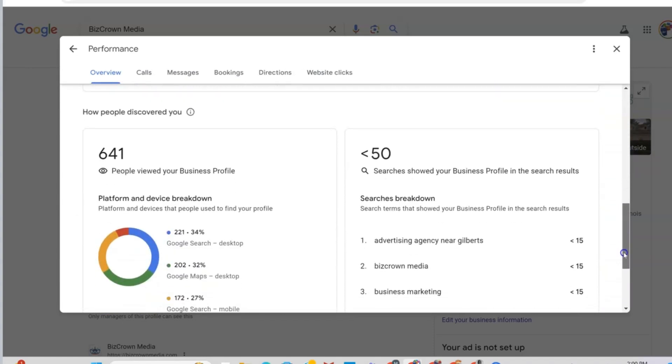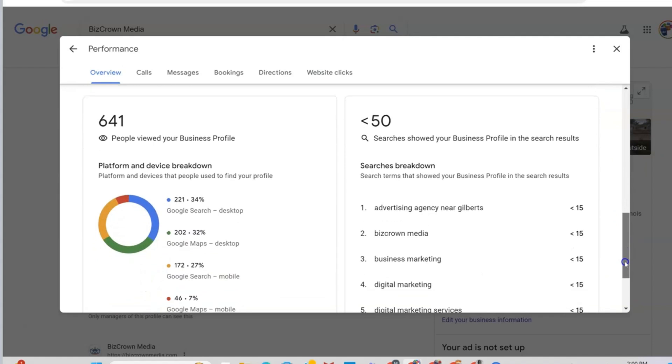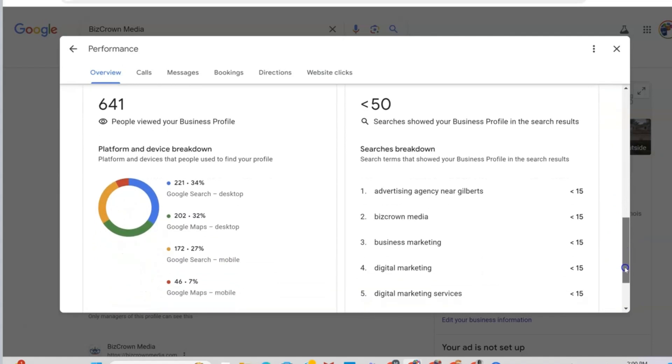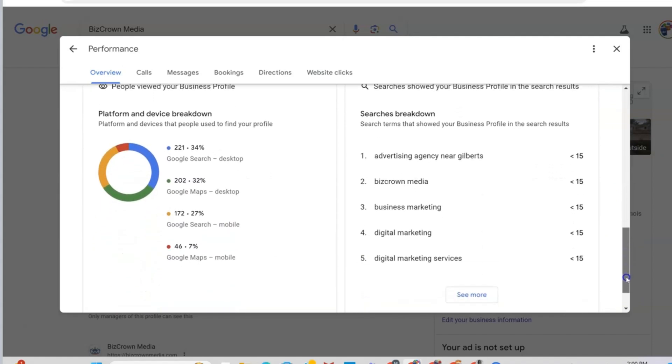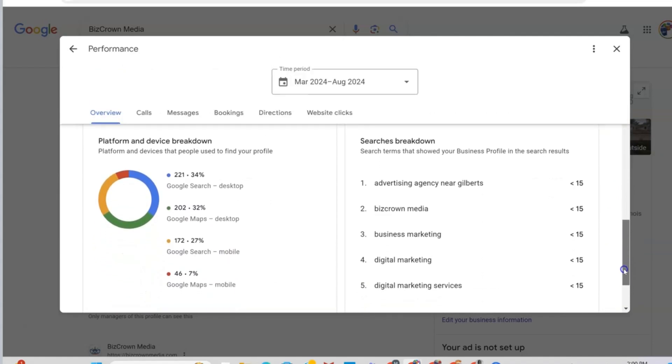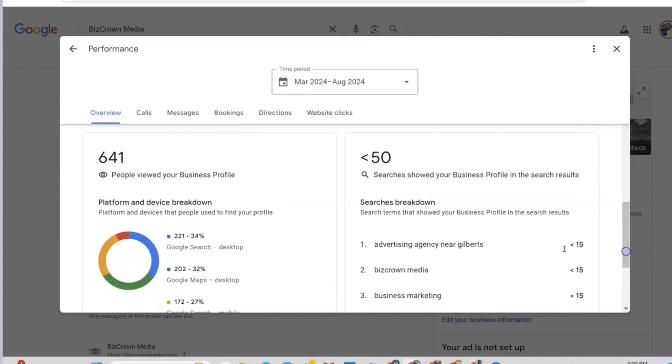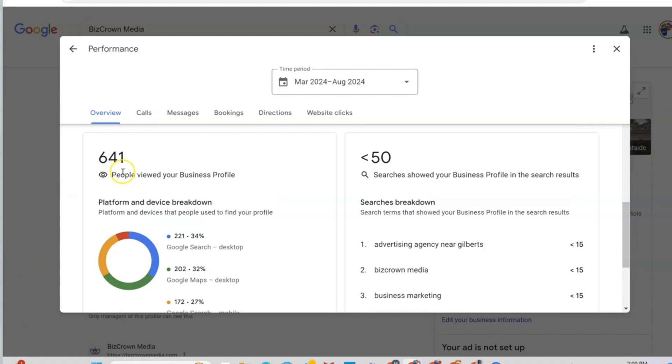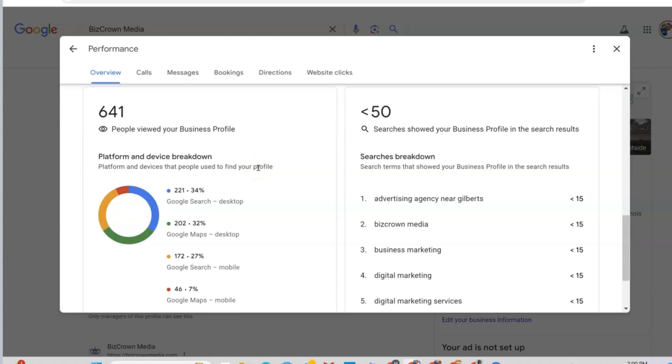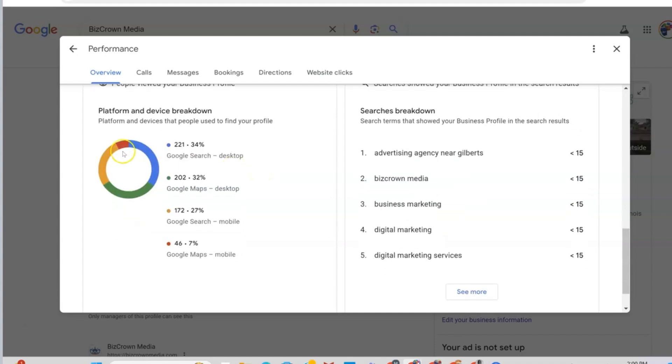Now, once you scroll down, this is where you have some great information. It shows you the amount of people that have viewed your business profile. It also shows you the platform and the device breakdown they've used to view your profile.